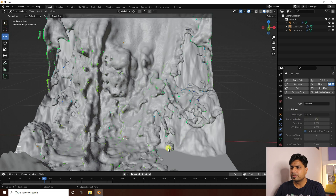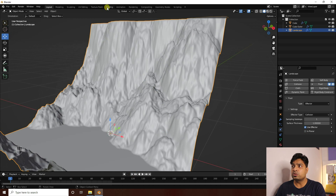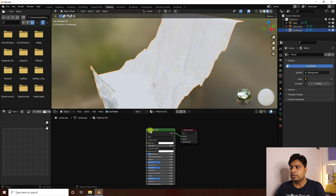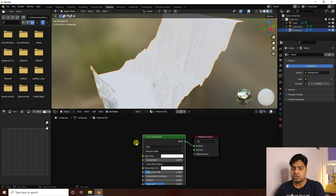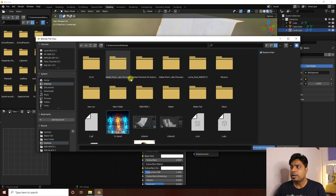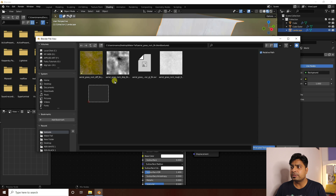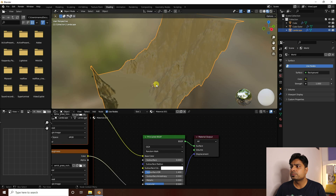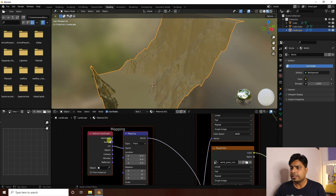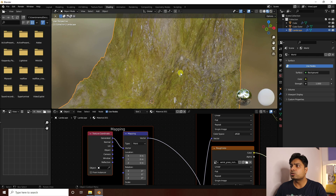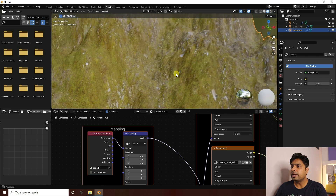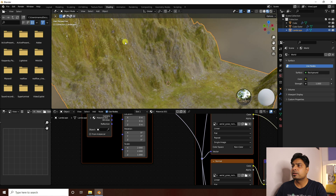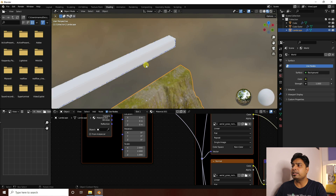Now apply materials. Go to Shading, create a new material, select Principled BSDF, and press Ctrl+Shift+T. I have a material on the desktop — you can download it from the link in the description. Import it and change the UV scale to 2 by 2. That gives a simple stone and grass effect.